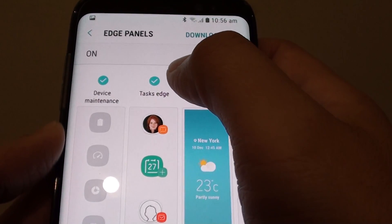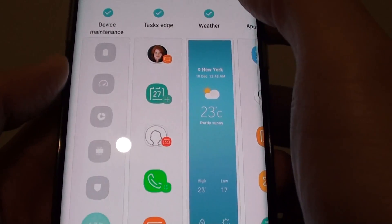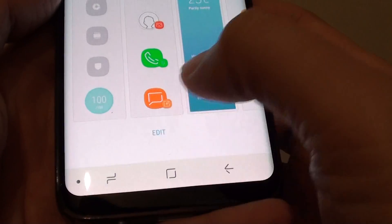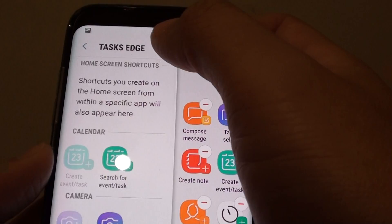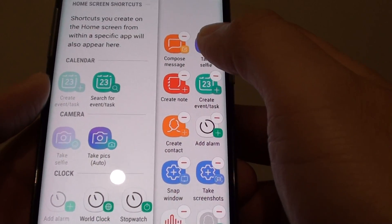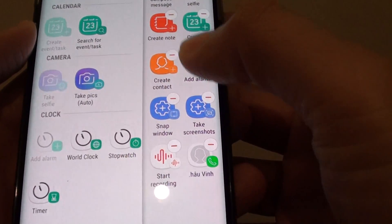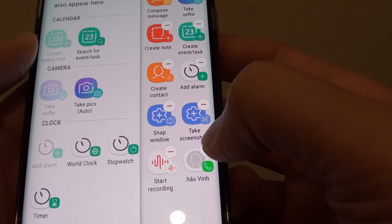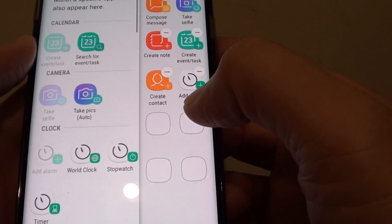So make sure you select the task edge radio box. And go down, tap on the edit button. From here in this task edge screen, you can customize what you want to add to the task edge. And whatever it is that you don't need, you can simply tap on the delete icon here and it will be removed.